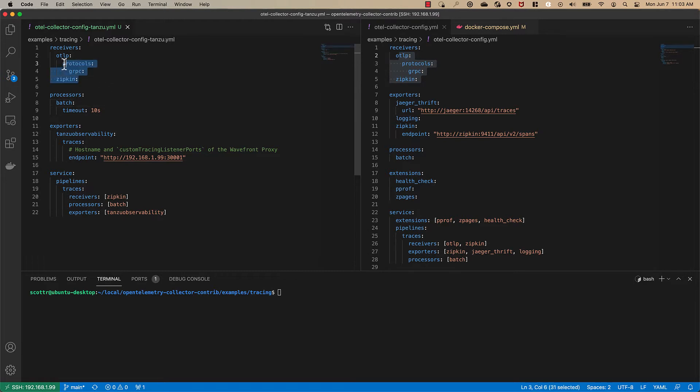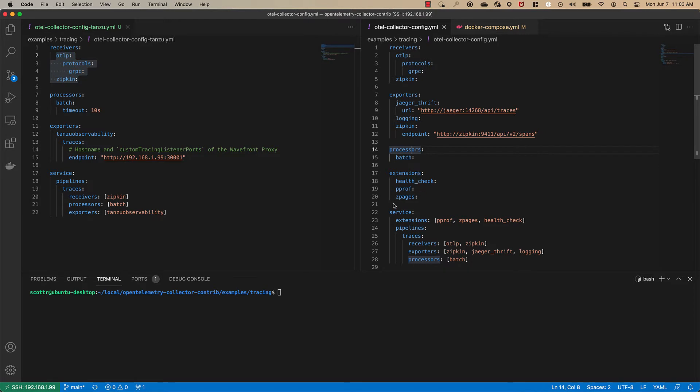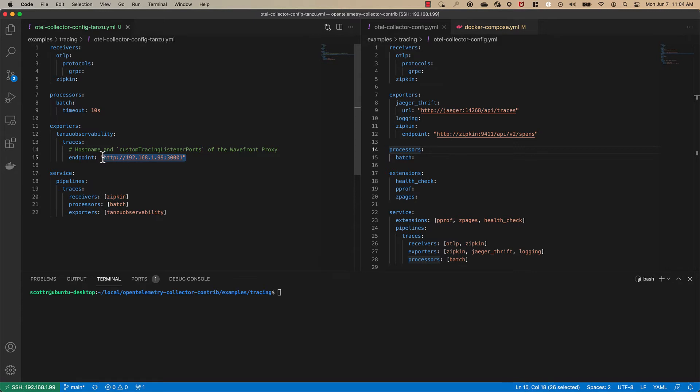We have to make sure the receivers match what we see over here in the example and then the receiver down here needs to match that and then of course we change the endpoint to be a wavefront proxy we've already configured to receive traces.